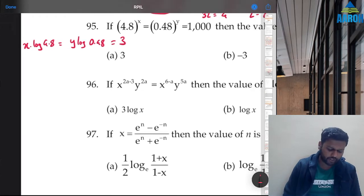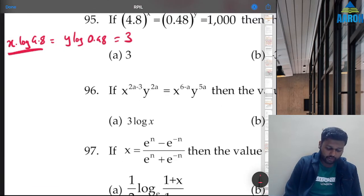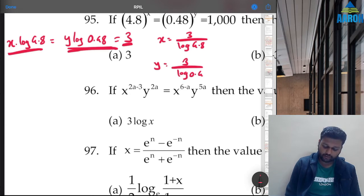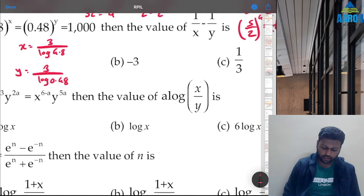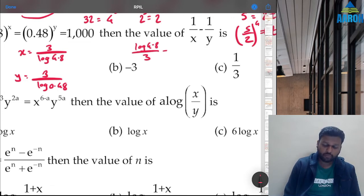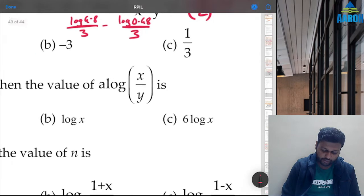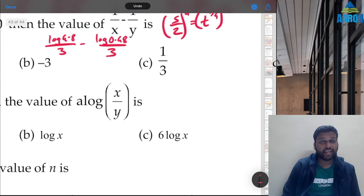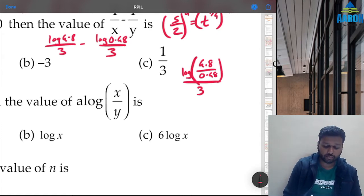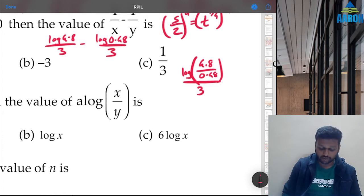Then 1/x = log(4.8)/3 and 1/y = log(0.048)/3. So 1/x − 1/y = (log(4.8) − log(0.048))/3 = log(4.8/0.048)/3 = log(100)/3 = 2/3... Actually log(4.8/0.48) = log(10) = 1, so the answer is 1/3. Option C is correct.